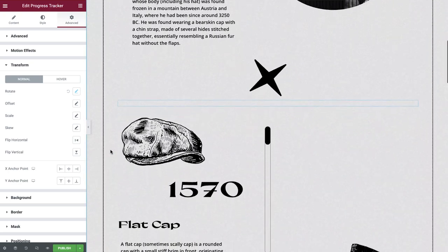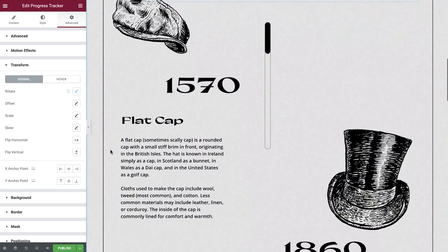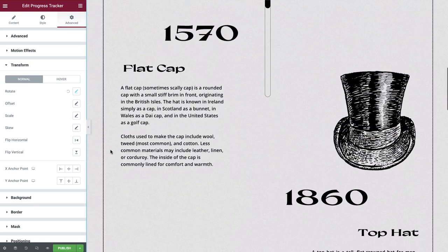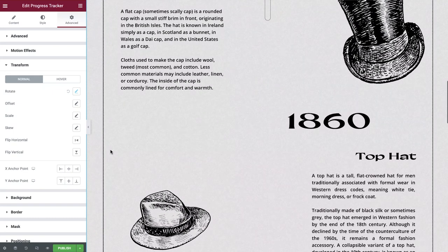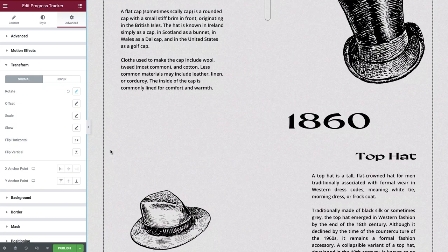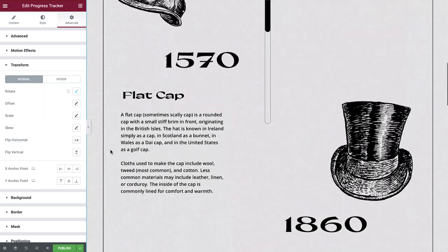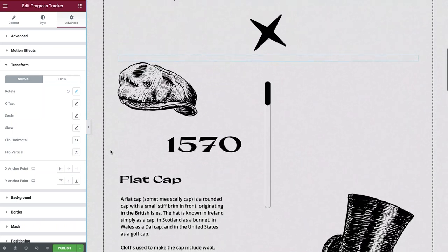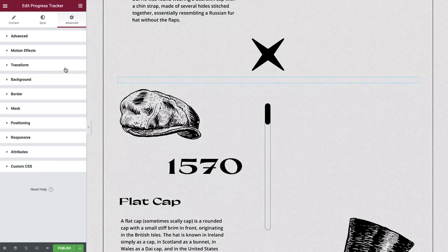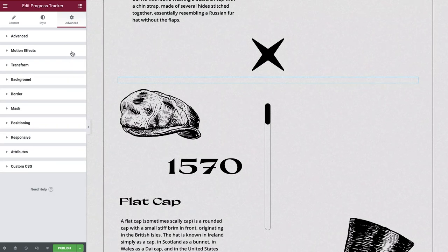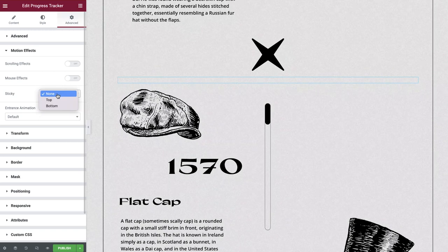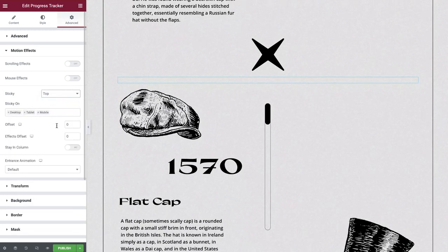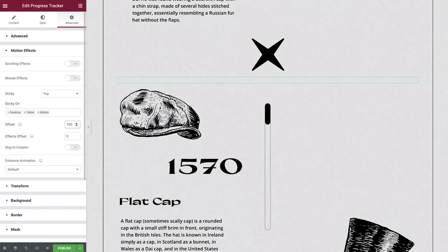If we scroll down now, you'll see our progress tracker is lost when we move down to our content. We need to make our progress tracker sticky to ensure it remains within the viewport when we scroll. We'll close down the transform options and then open up the motion effects tab. Sticky we'll set to top and then we'll apply a 100 pixel offset so that our progress tracker has some space from the top of the viewport.